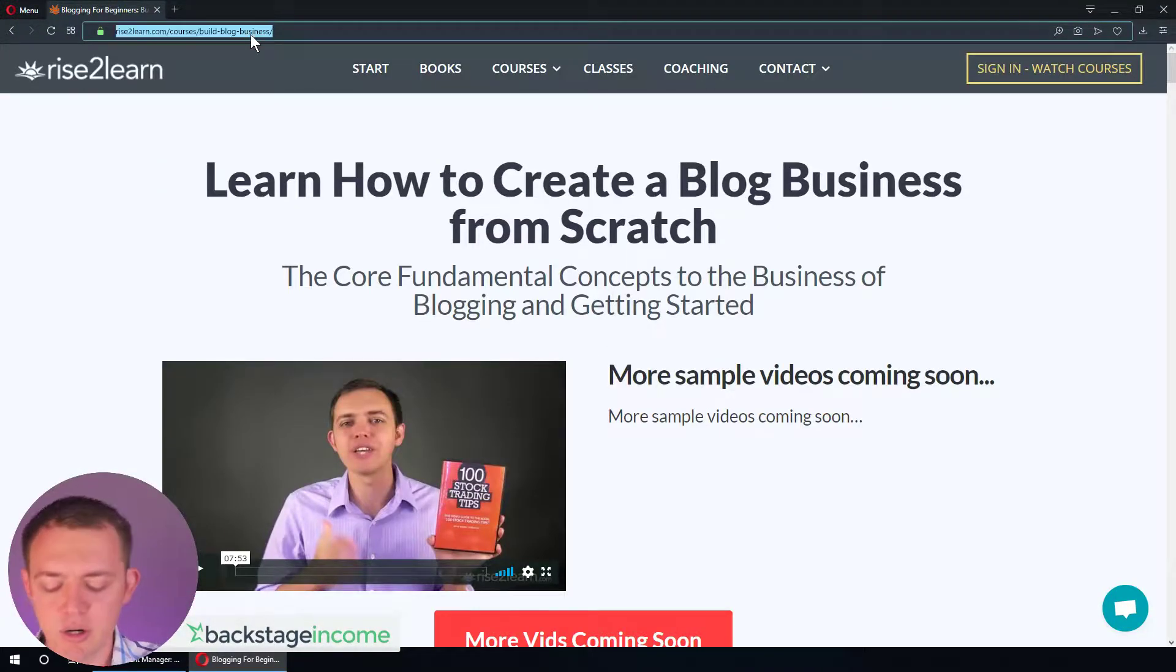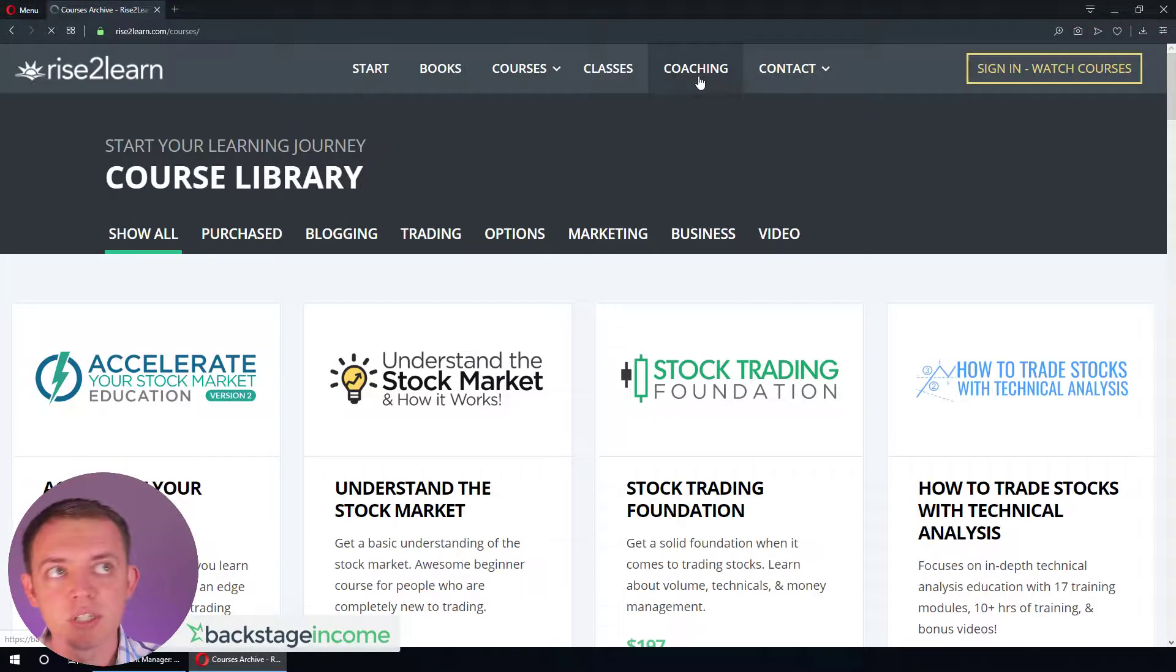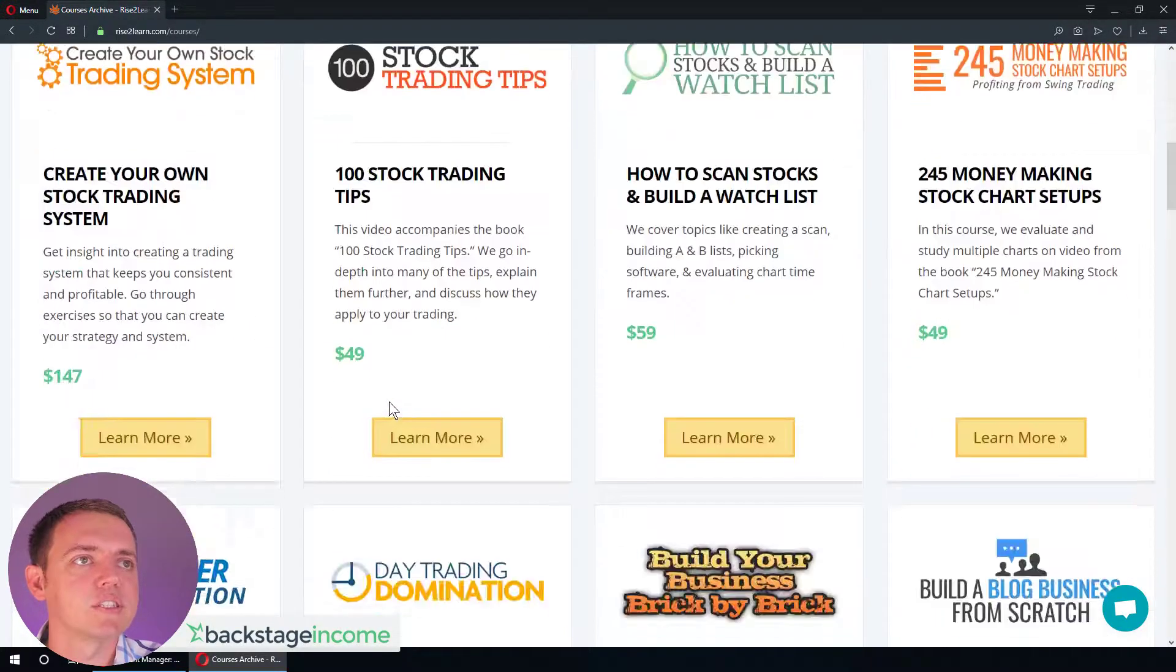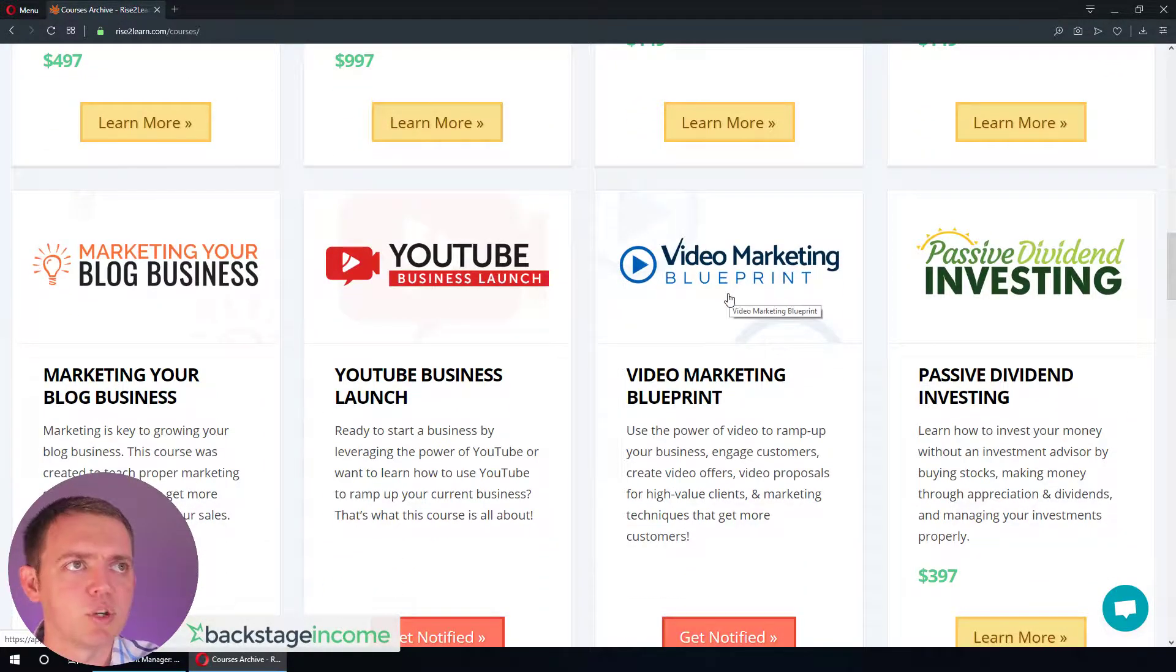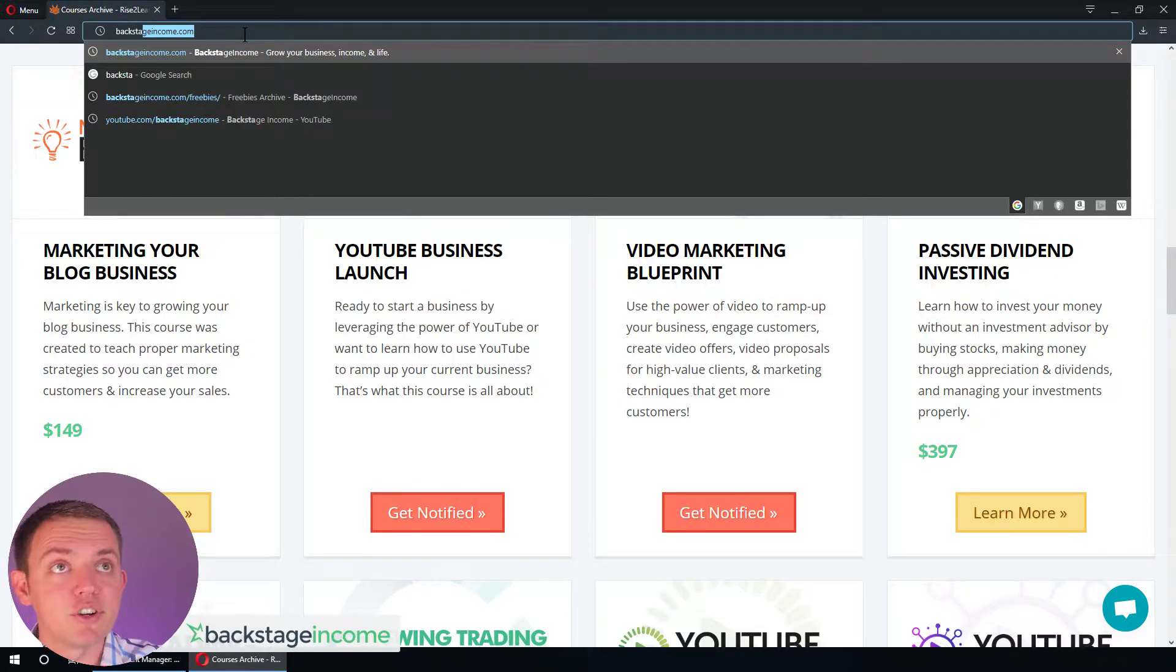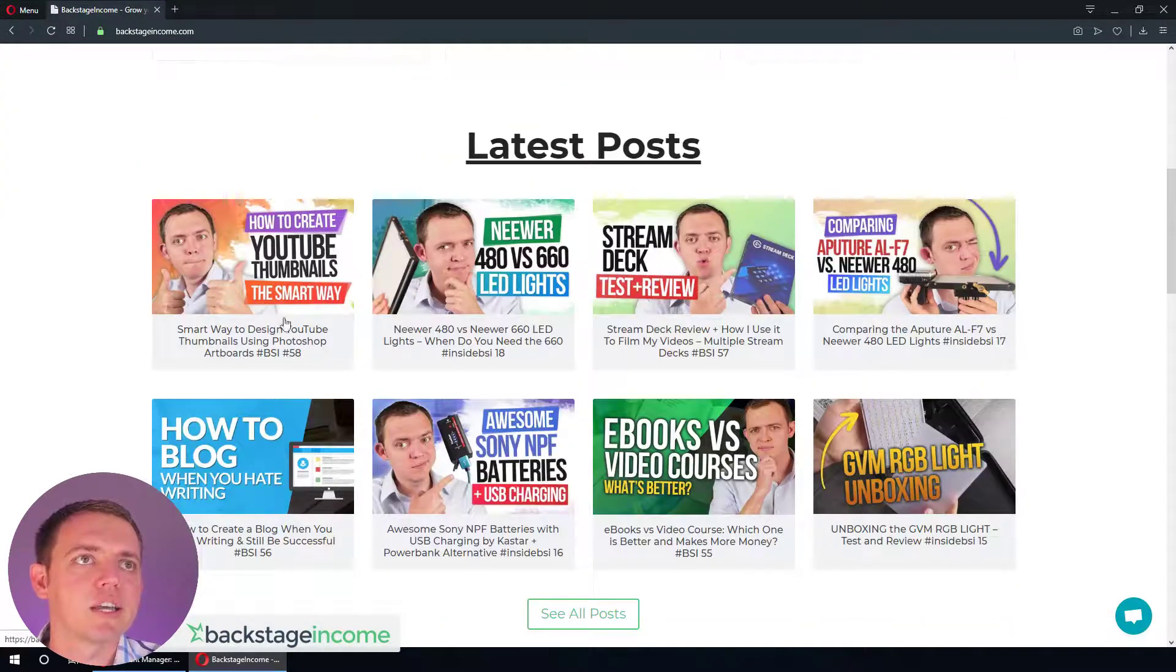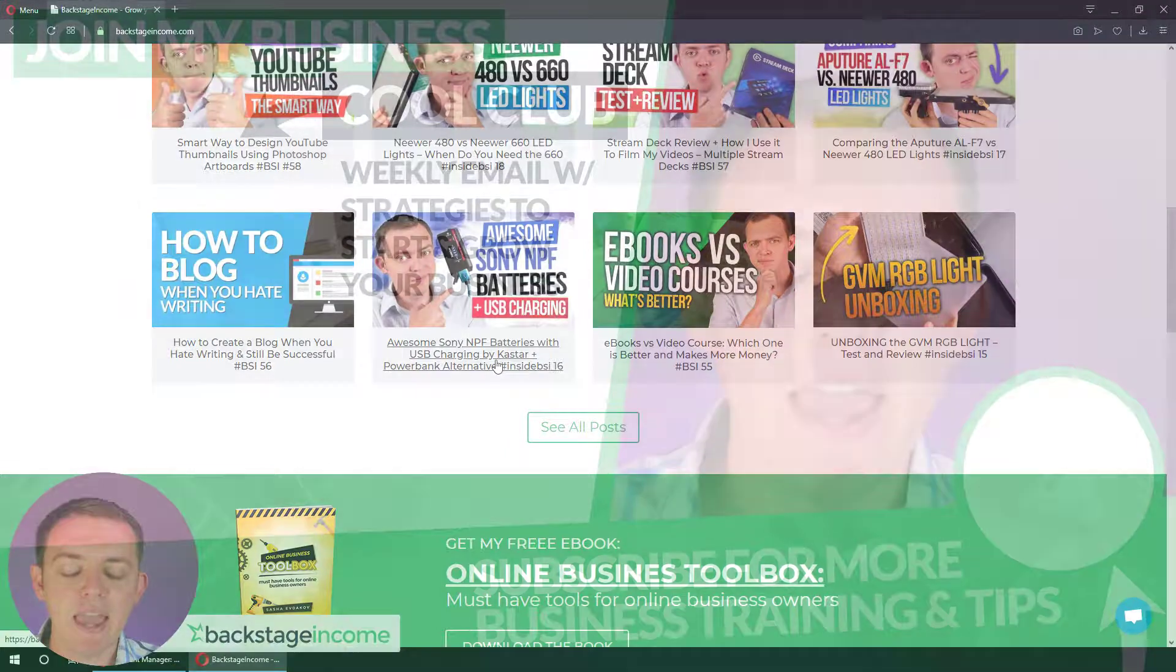And when you hit courses, it'll link you to our courses website, which is rise, the number two L E A R N. And then you can see all the other courses we have, like building a blog business from scratch, marketing your blog business, video marketing blueprint, which is coming soon. So get on the newsletter list. If you're interested at backstage income.com, you can get one of our get started guides and be signed up to receive all the good stuff.